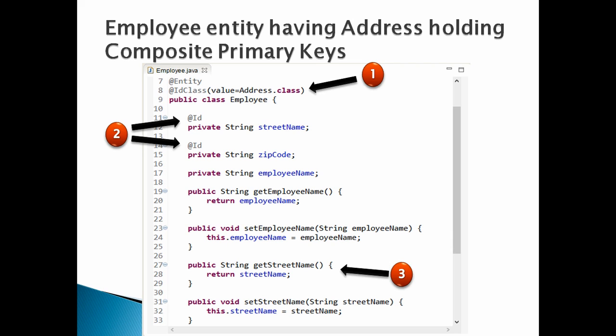Moving ahead, Number 2, in order to make multiple properties as composite primary key, in this type of implementation we have to annotate all the properties with annotation @Id. This tells hibernate that these properties all combine to make primary key, and this primary keys is grouped in the class address.